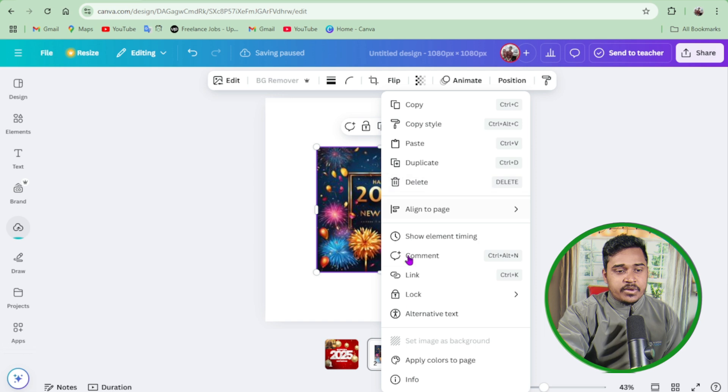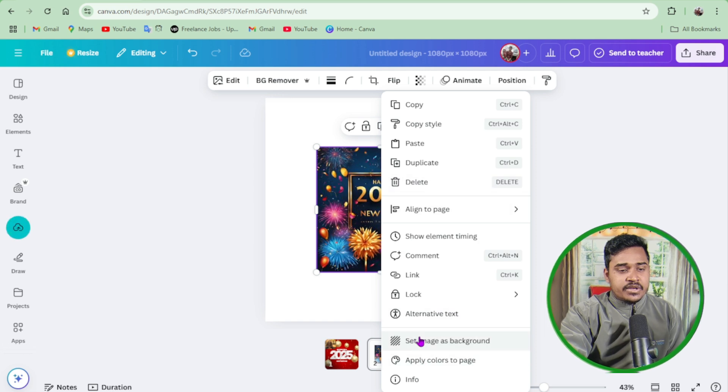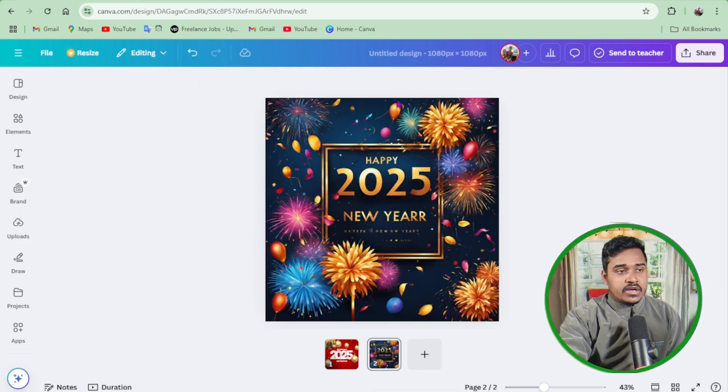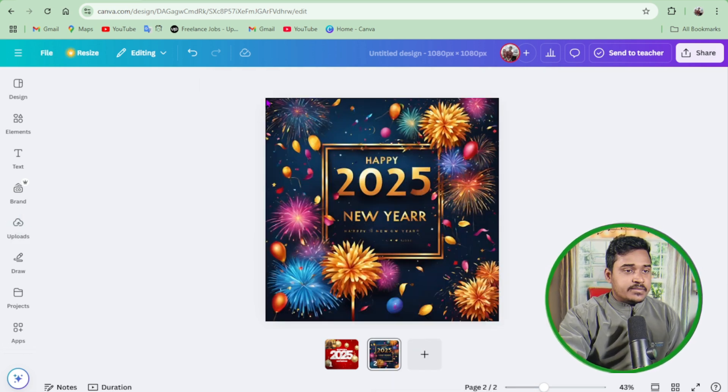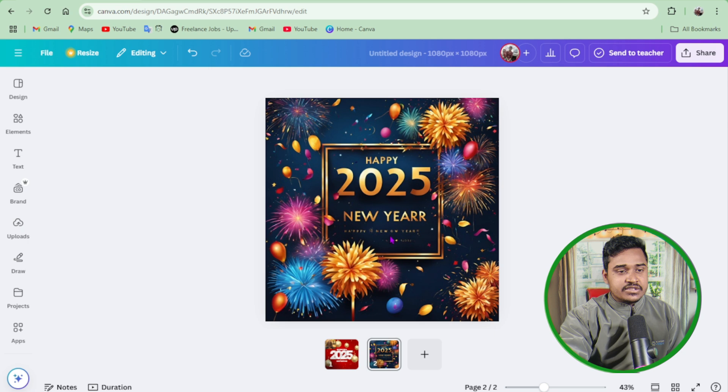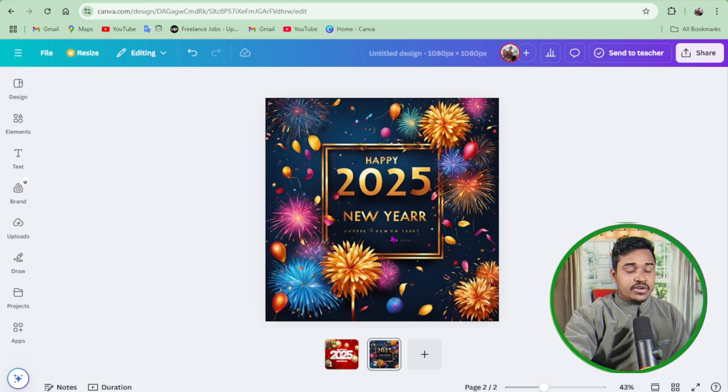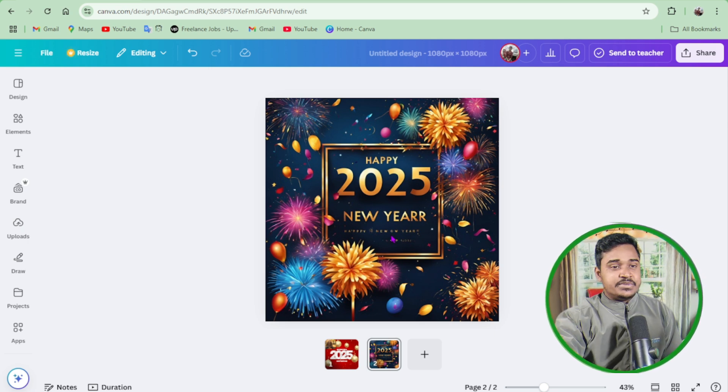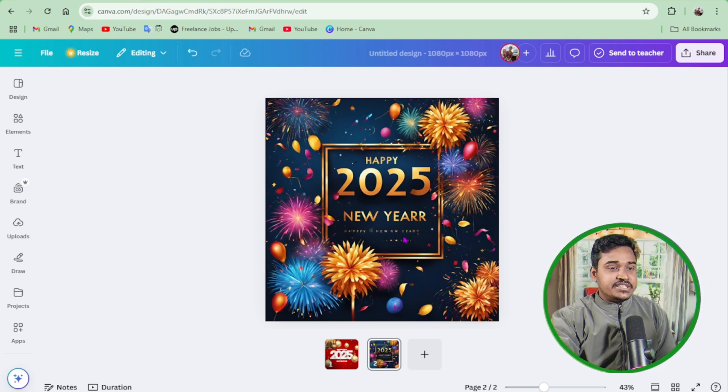So I click on this one. Happy New Year 2025, it's an amazing picture. Mind-blowing picture generated for me by Canva AI.